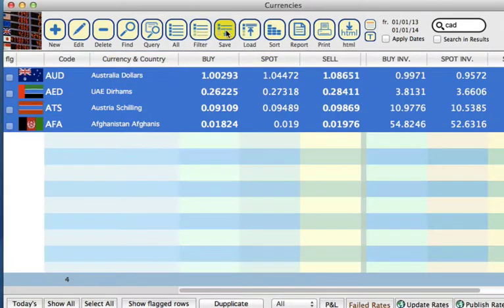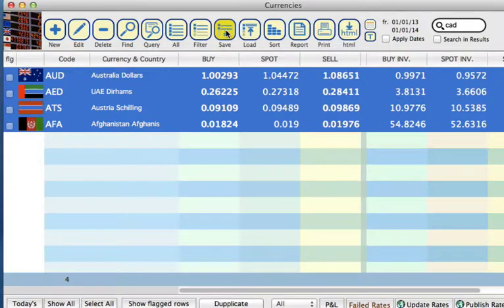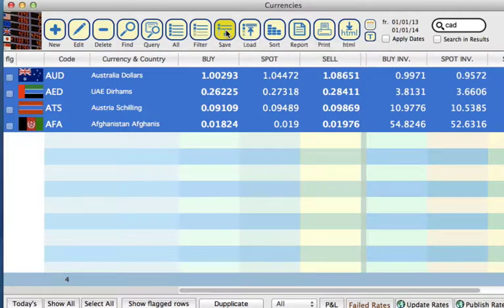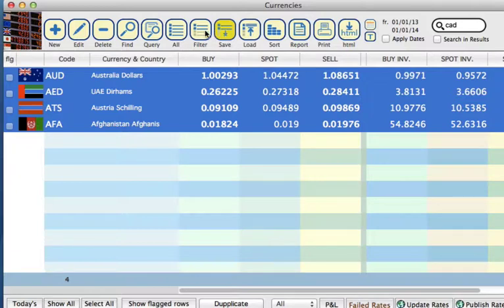Now we can save this filter. This would be, for example, we are working on something within these currencies, and we don't want to lose what we were working on. So we can then go back to All,